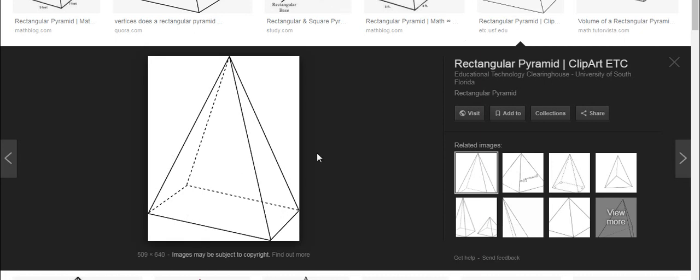How many edges? Edges means lines. 1, 2, 3, 4, 5, 6, 7, 8 — of the base also. So 8 edges.